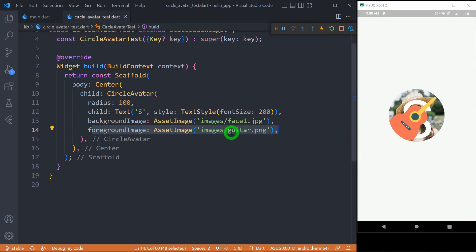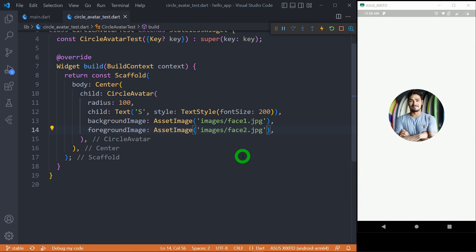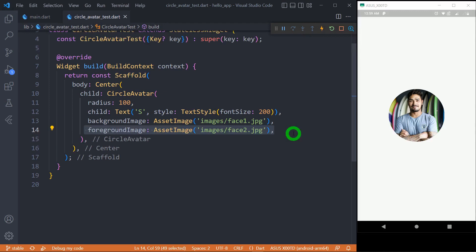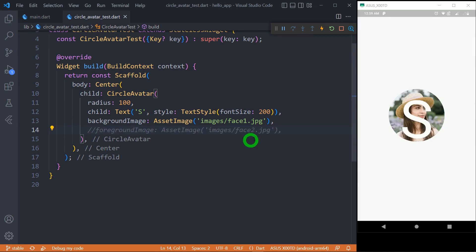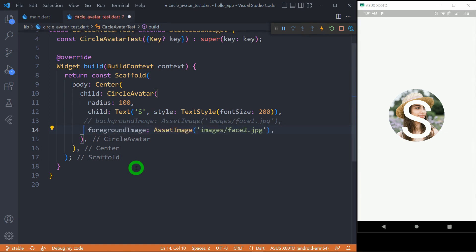If the foreground image is not transparent — for example, if I change it to face2.jpg — you can see only face2 is visible. So among these three, the foreground image has the highest priority: if it is not transparent, only the foreground image will be visible. Commenting out the foreground image, you can observe the child is presented on top of the background image. But if we comment out the background image and uncomment the foreground image, the child text S will not be visible on top of face2. The child is only placed on top of the background image, not on top of the foreground image — so the child is always behind the foreground image.